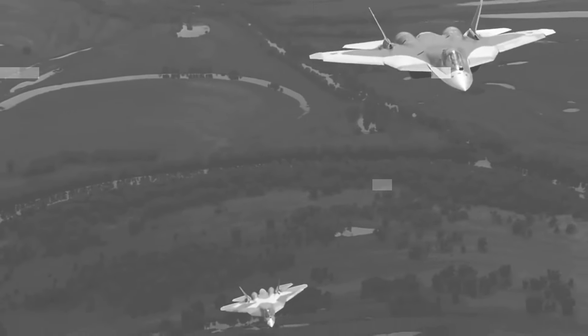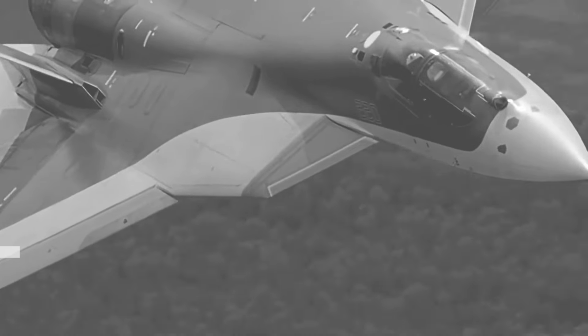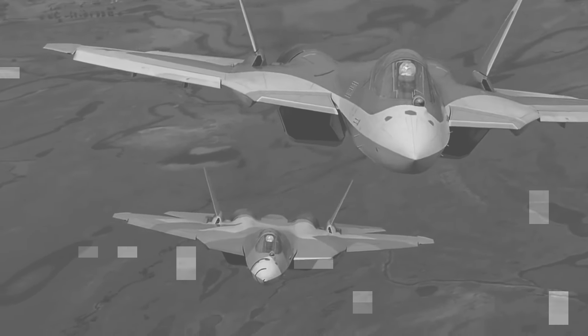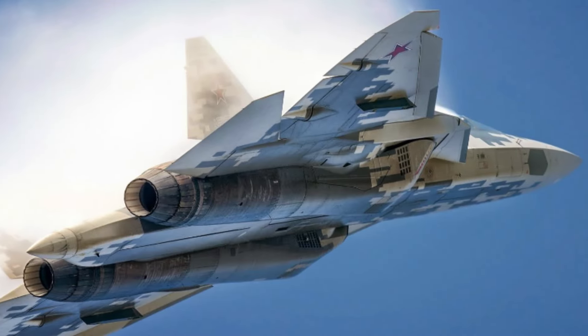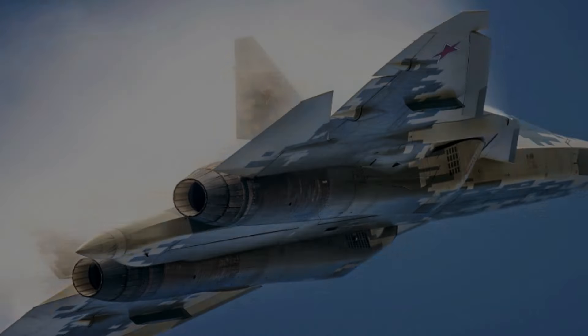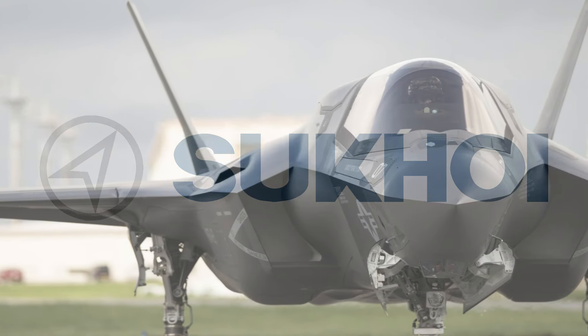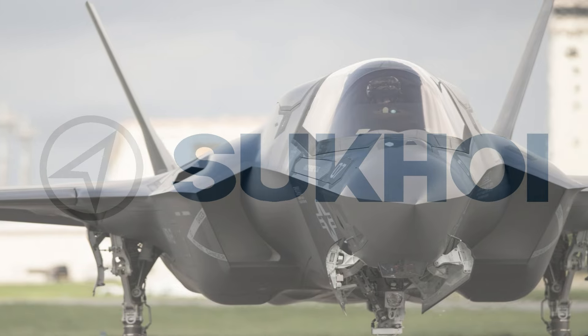Priced at approximately $30 million to $35 million per unit, the Checkmate offers a cost-effective alternative for countries seeking to upgrade their air forces without breaking the bank. This could make it particularly attractive to nations in Asia, Africa, and the Middle East, where defense budgets are often more constrained.